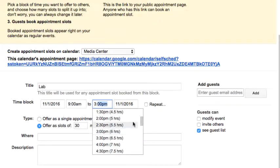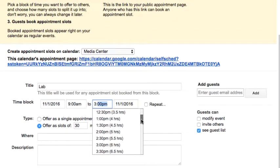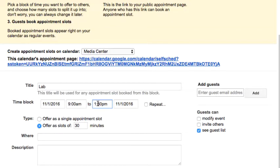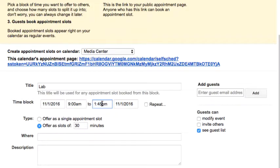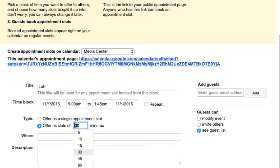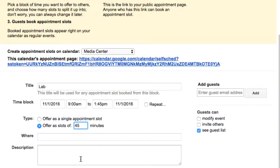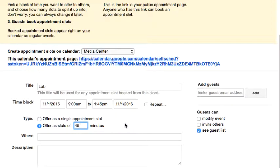We don't want to make the day any longer than we need to. Let me make this 45, and I'm going to make these slots 45-minute slots. So this will enable people to book the lab for 45-minute intervals if they want to.